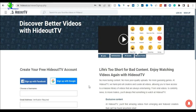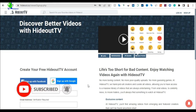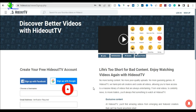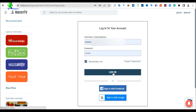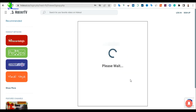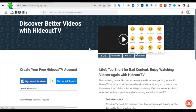Once you sign up, congratulations — you have your account. Hideout TV will send you a verification email. Click on that email to verify your account. Once verified, log into your Hideout TV account by clicking Login, then enter your username or email and your password. You can check the remember-me option if you prefer, then click Login.